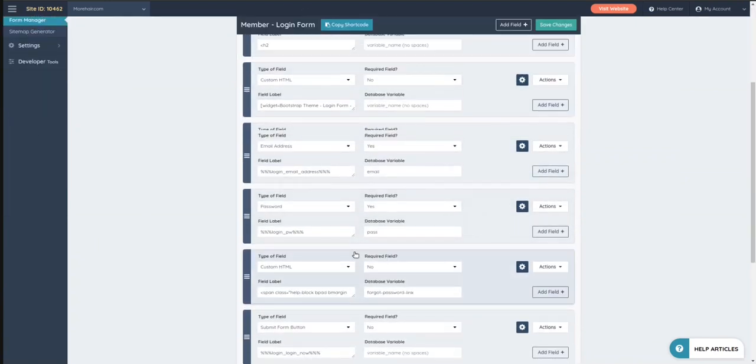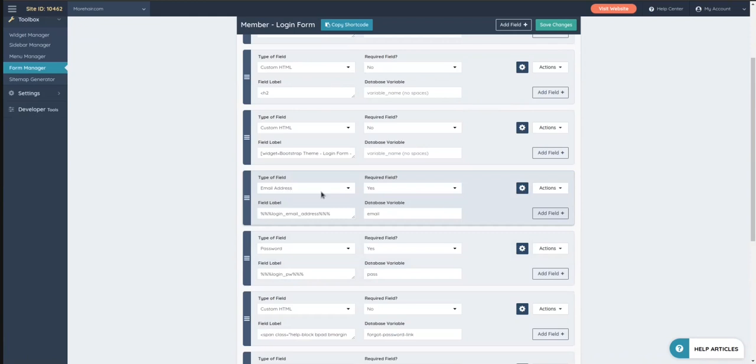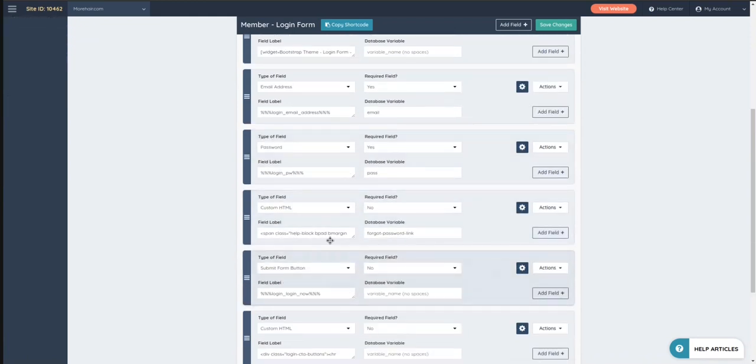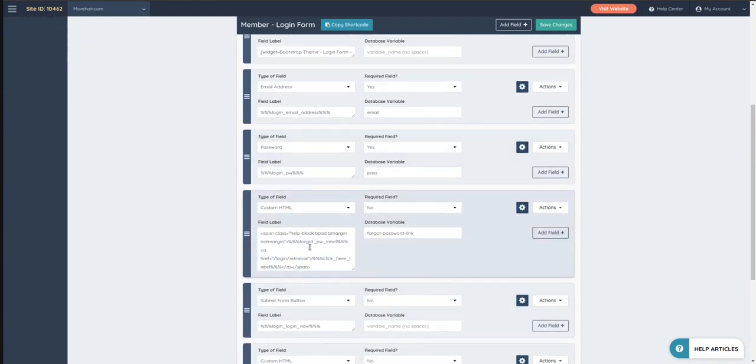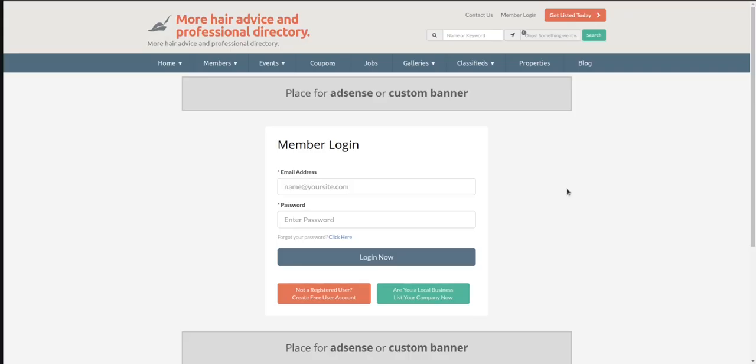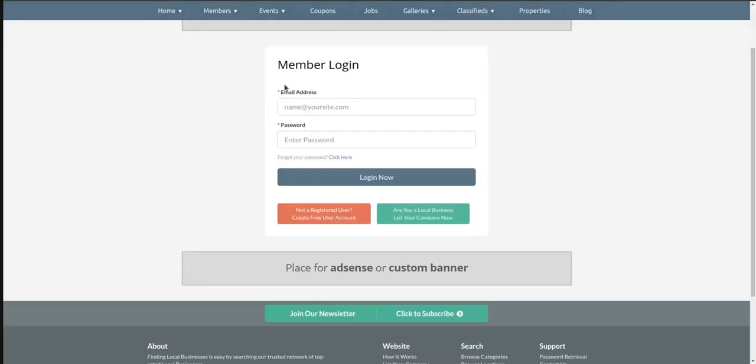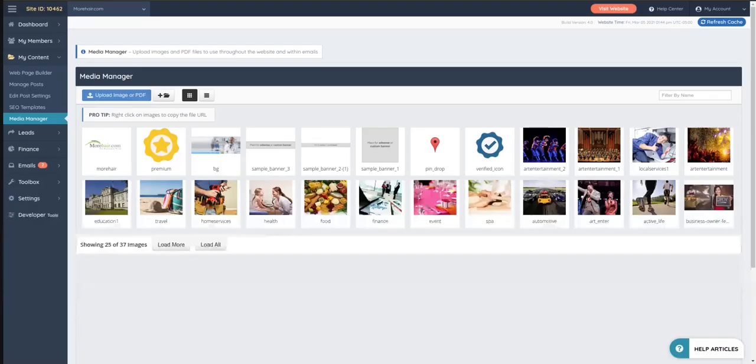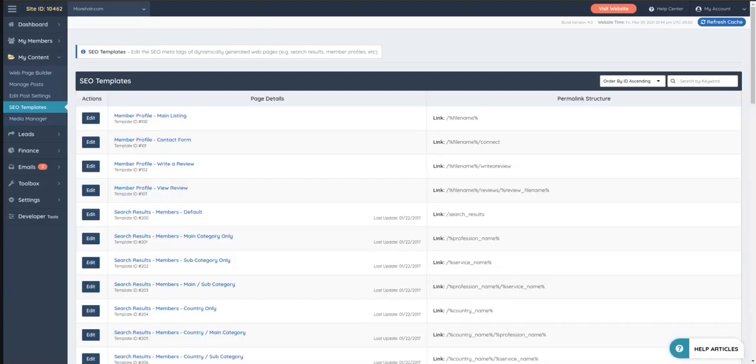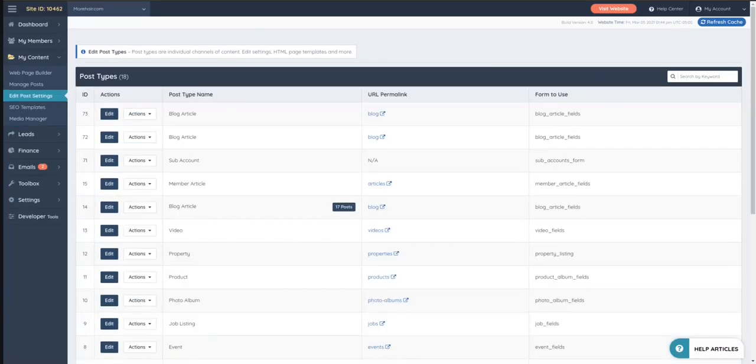So many times, for example, that login widget is calling this form here, Remember Login. And you can see here that it has many fields. These are the fields. You got email address, you get password, you got something that says forgot your password, click here.